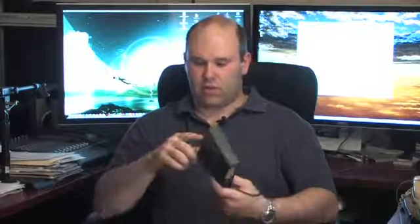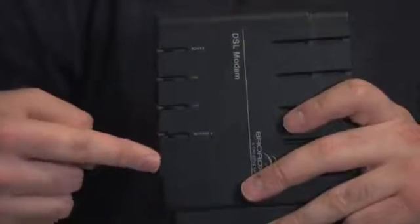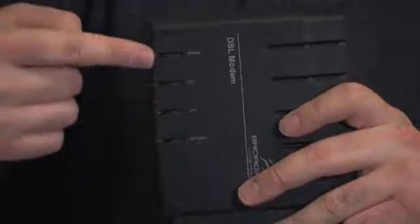The number of indicator lights on the unit is going to vary from manufacturer to manufacturer. However, most will have at least a power light and a status light showing whether or not the connection is running. Make sure that it's hooked up and that you show that the DSL has got a connection.